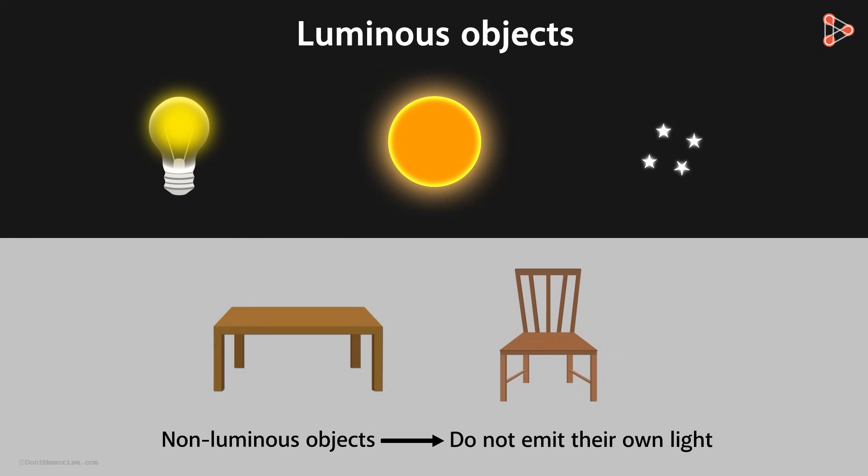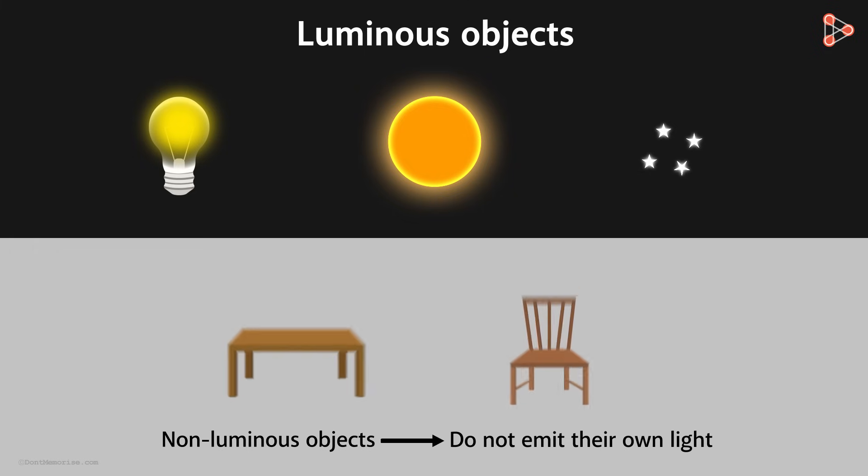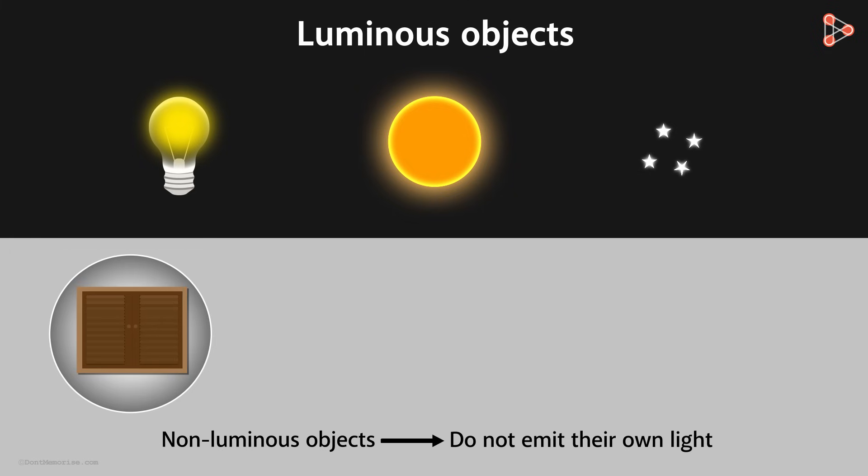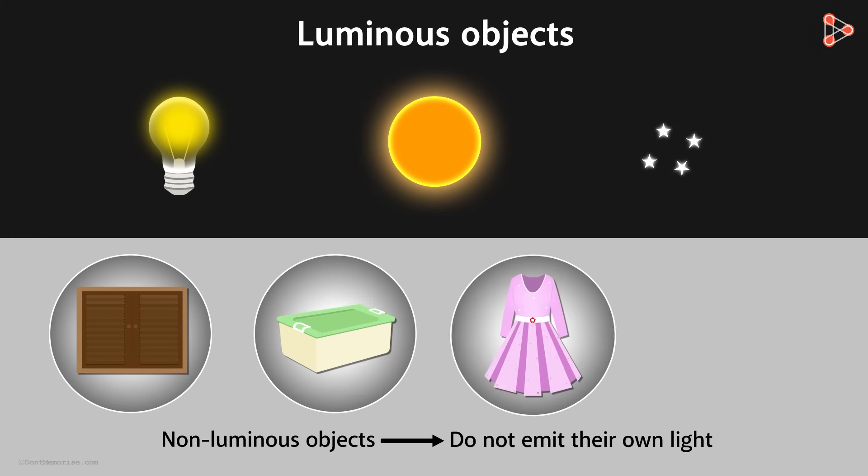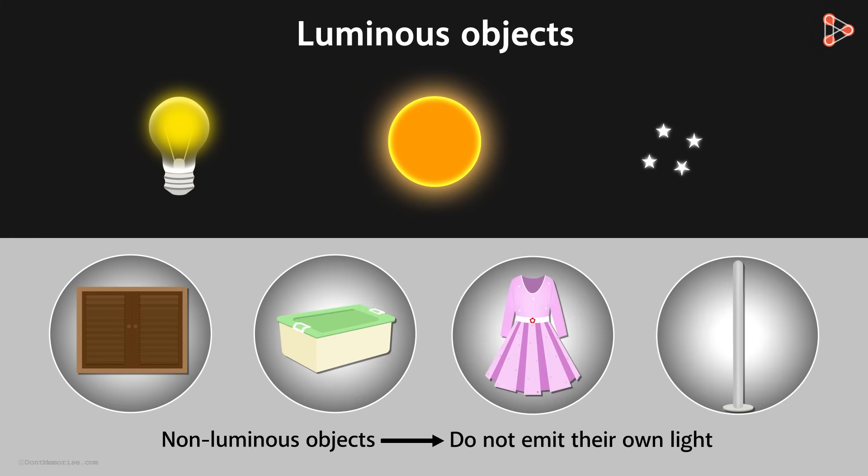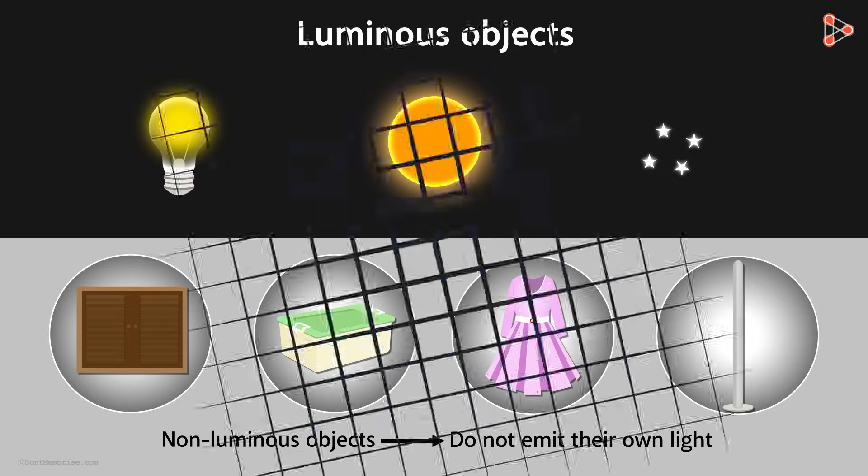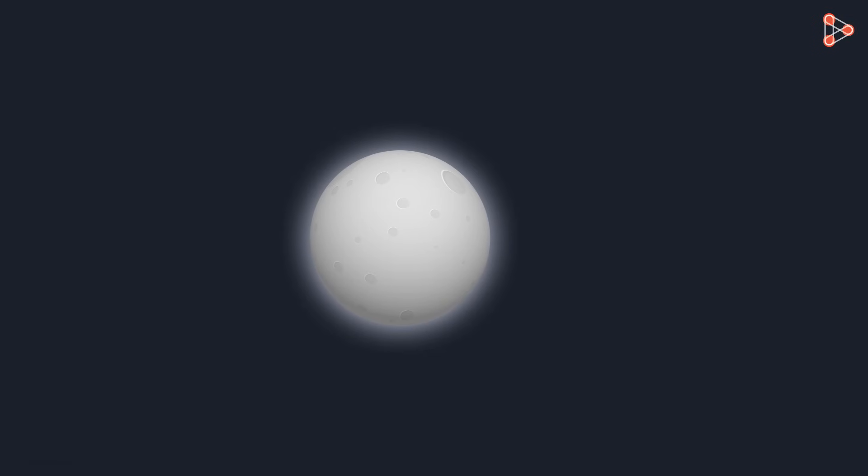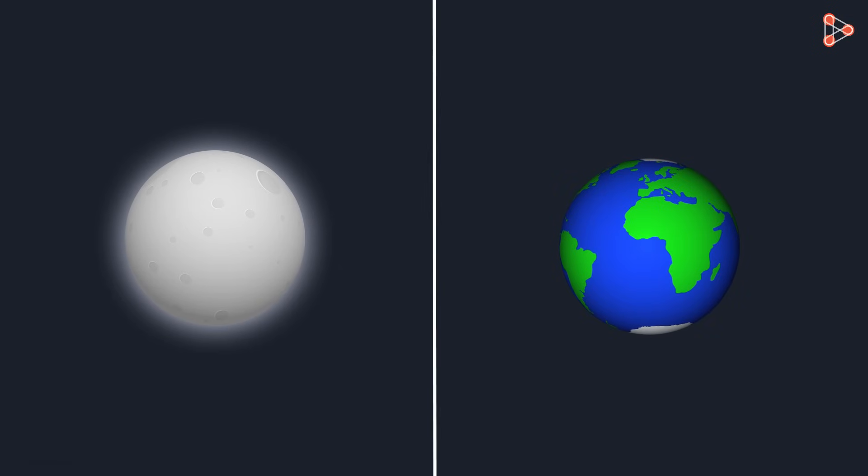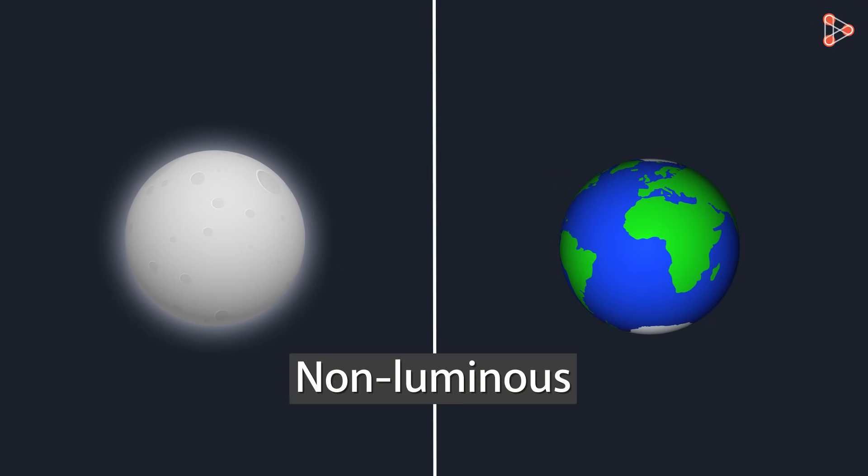Almost everything around us is non-luminous. Objects made up of wood, plastic, cotton, metal are all non-luminous. What about the moon and the planets? They are also non-luminous.